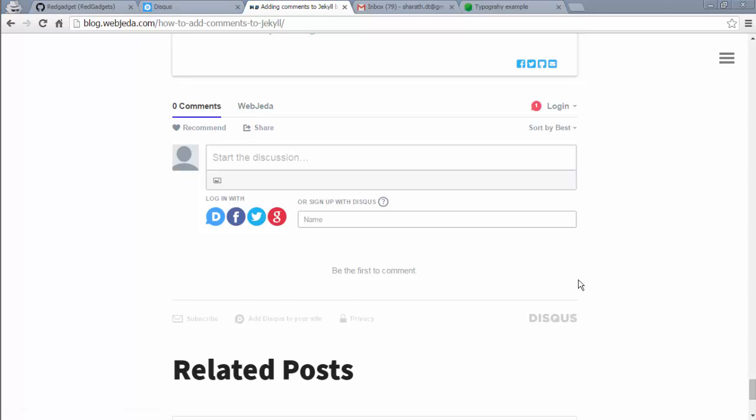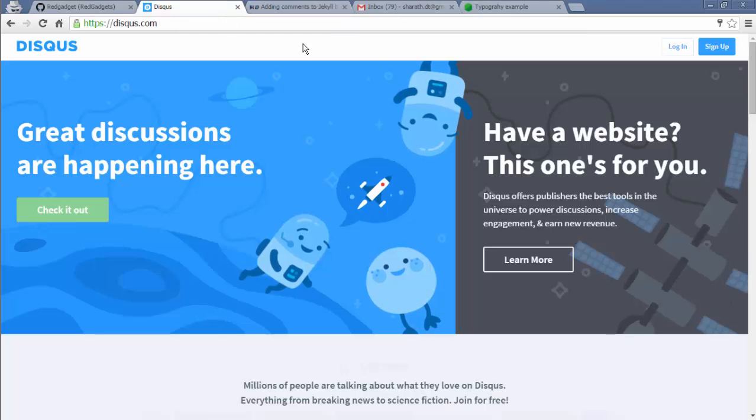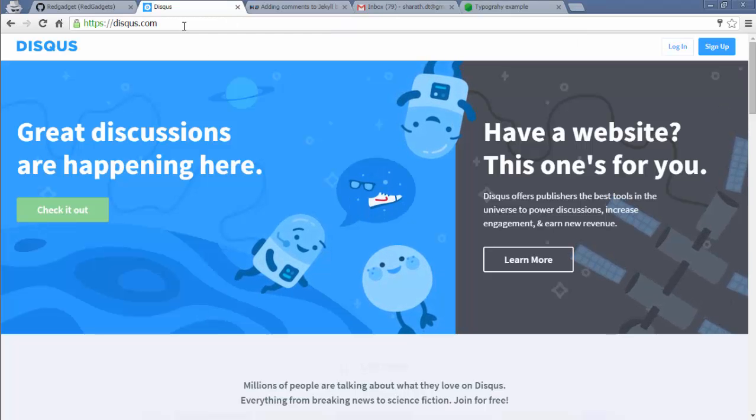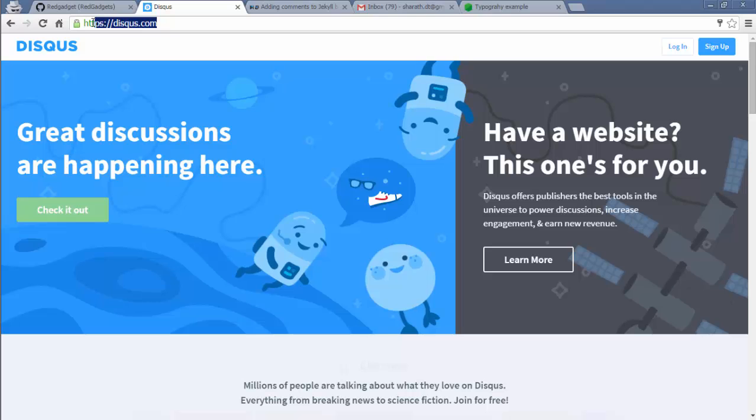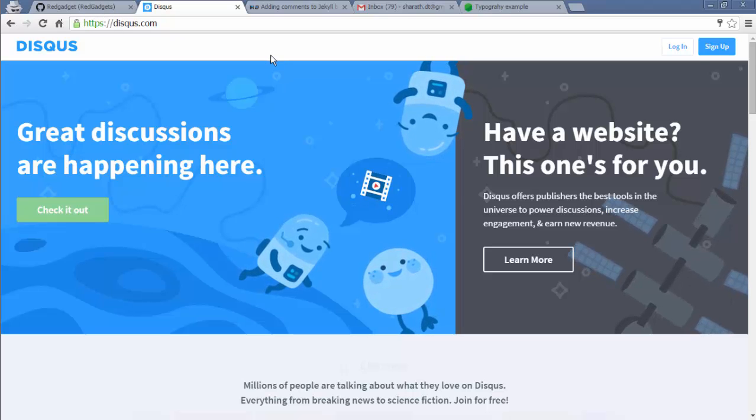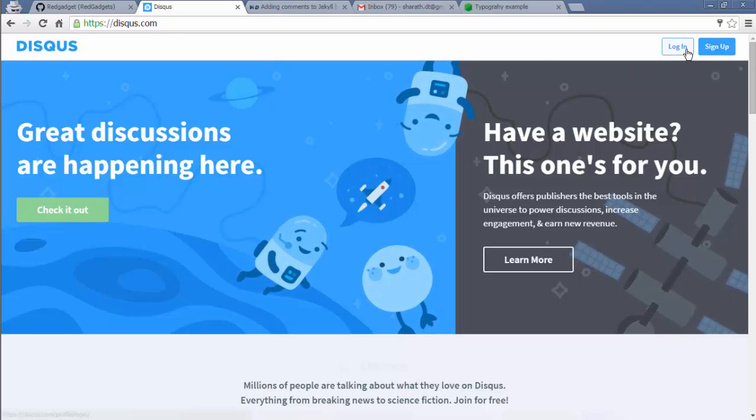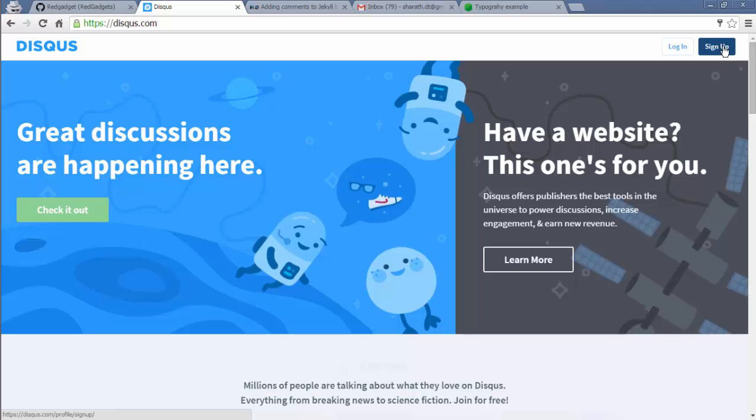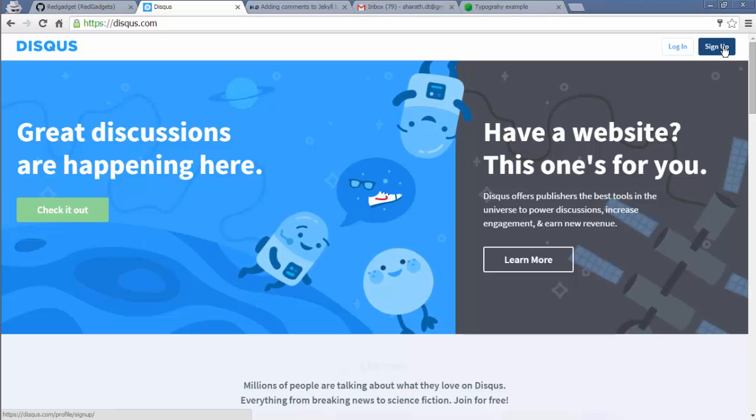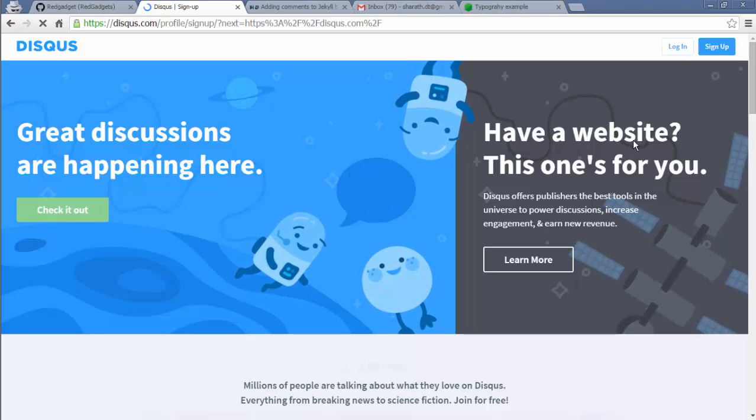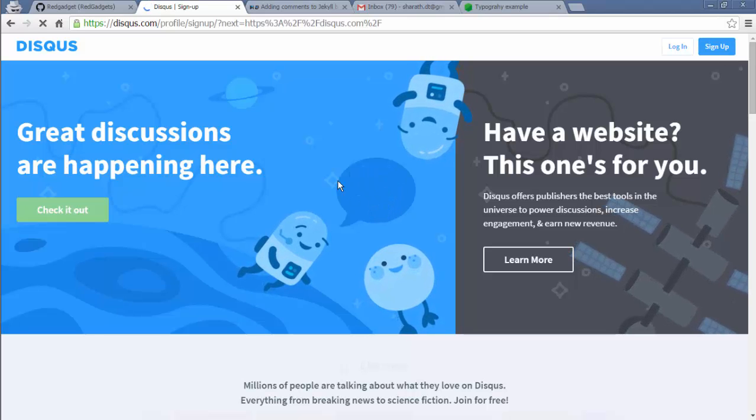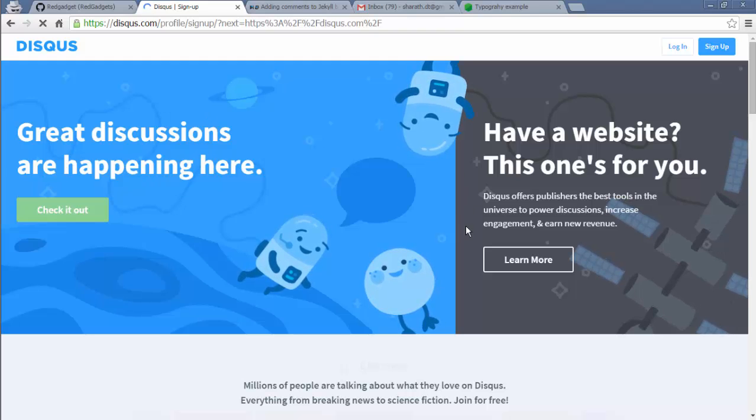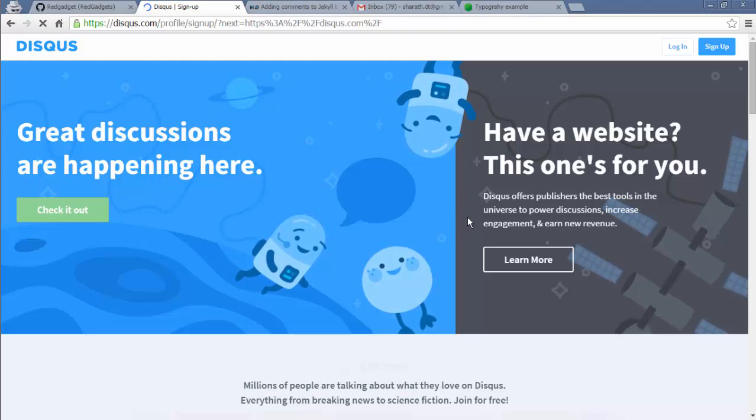So the first step in adding Disqus comments is to sign up with Disqus. So when you go to disqus.com you should be seeing something called login and sign up on the top right corner. So let's sign up and try to get the code that I can insert in my blog posts.